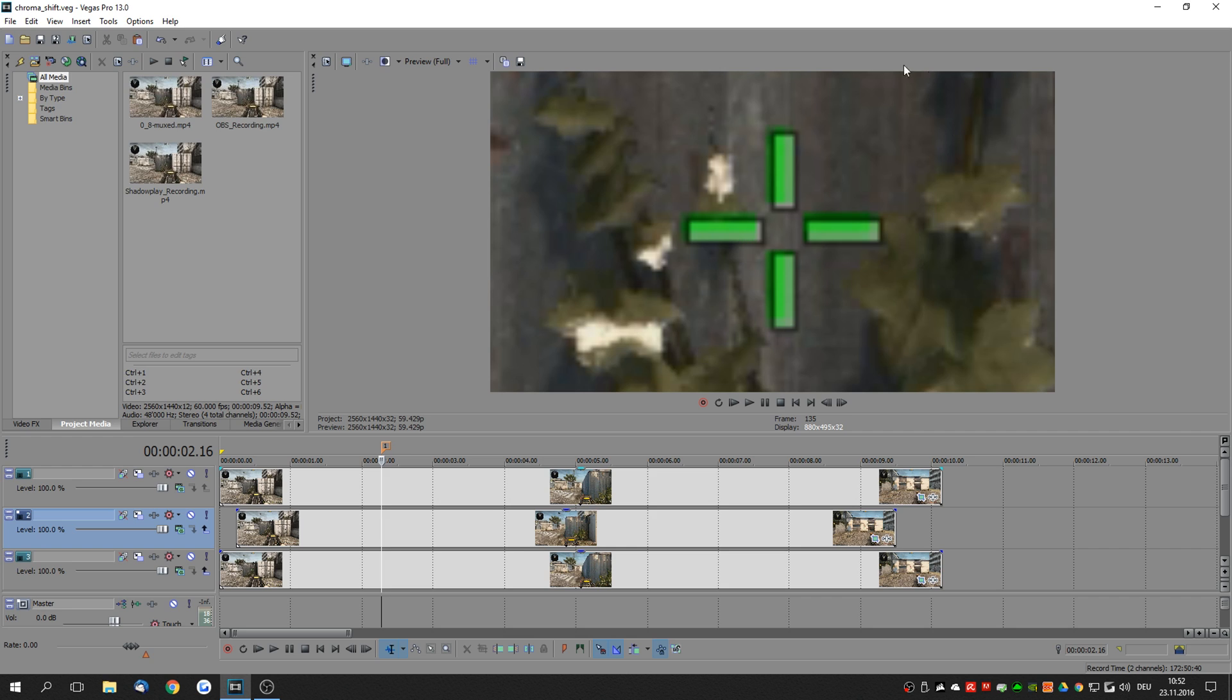As you can see right here we have a recording from CSGO and you can see that the green colors do not align with the actual outline of the crosshair. So this is an issue with the x and y values of the coordinates of these colors that are overlaid.